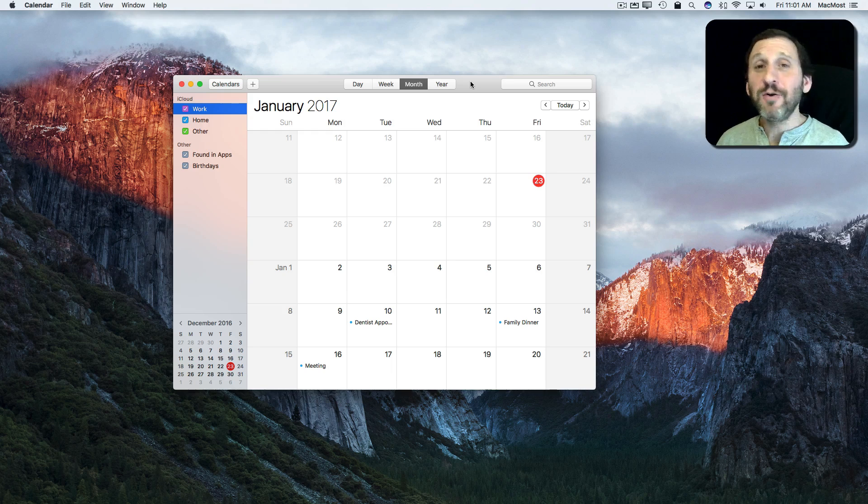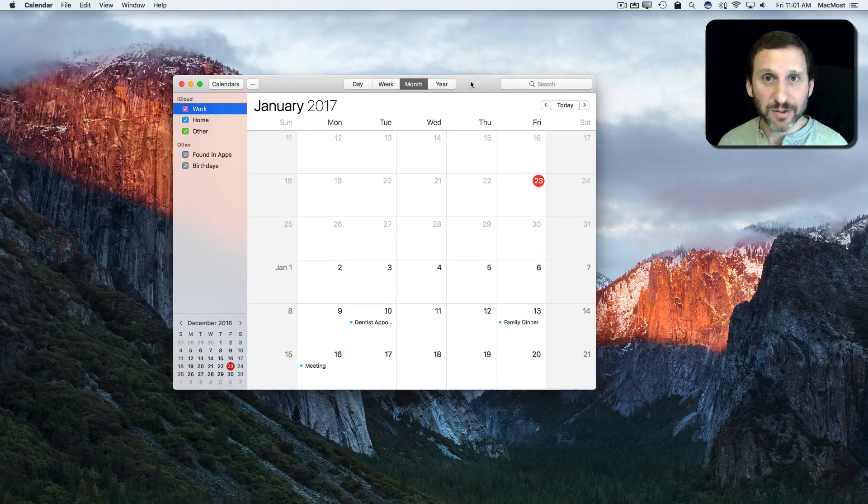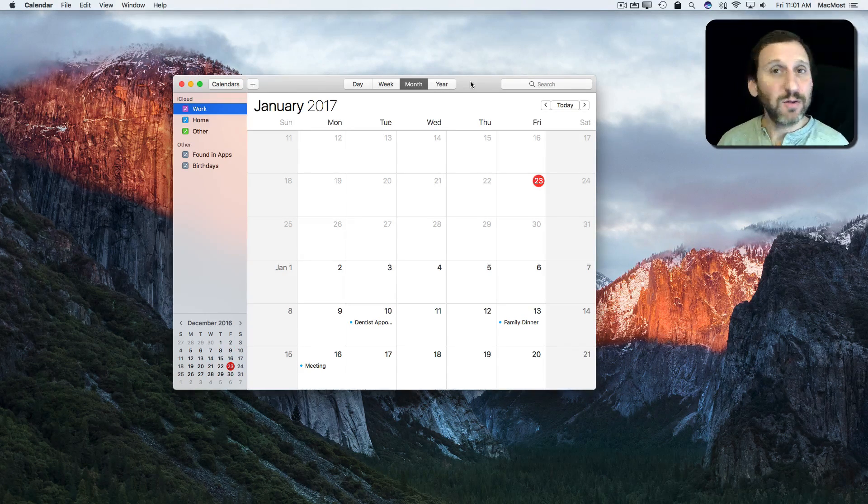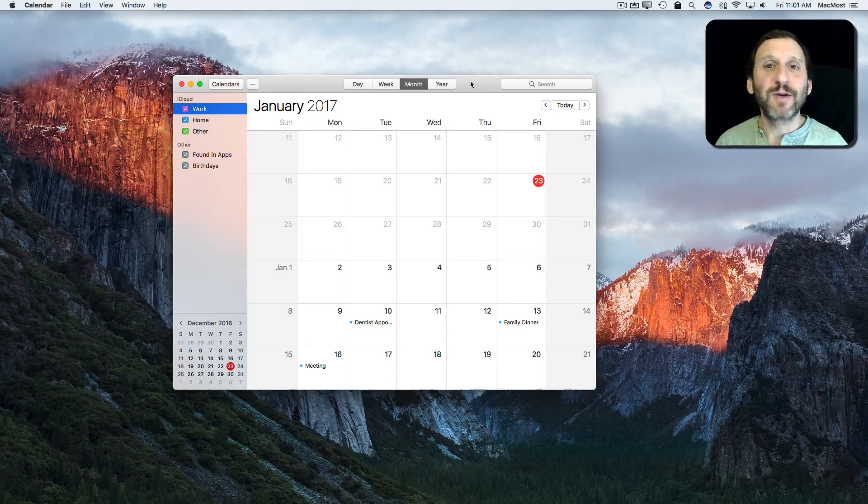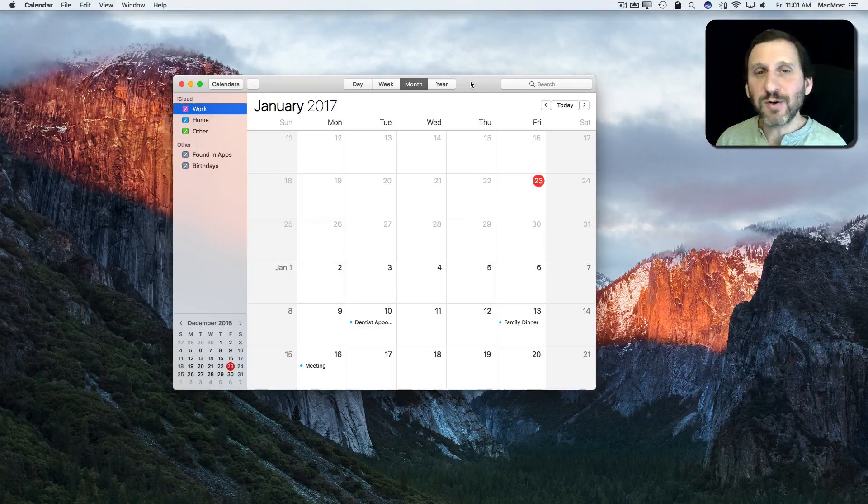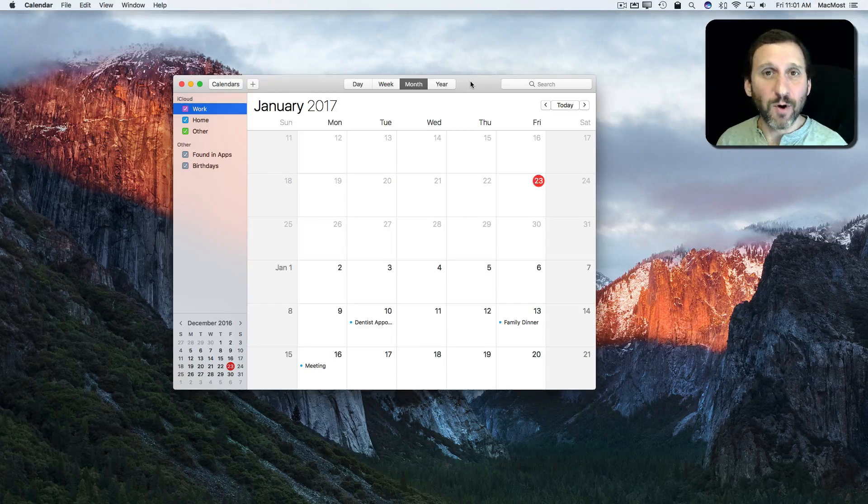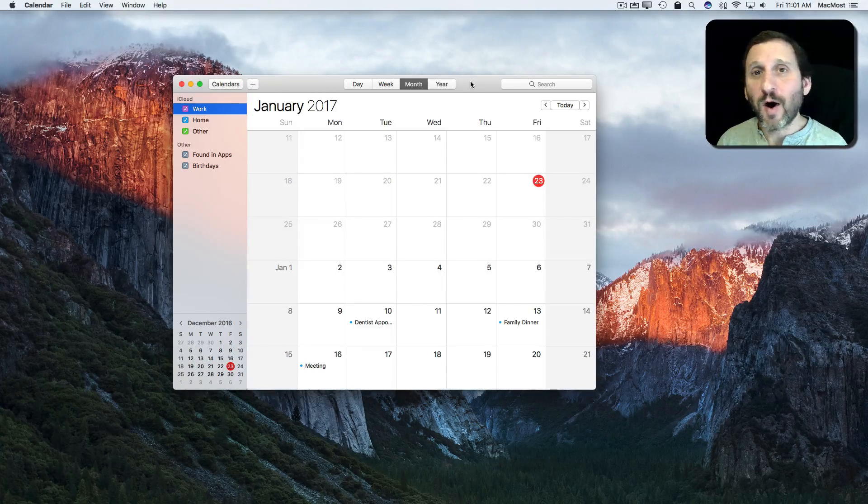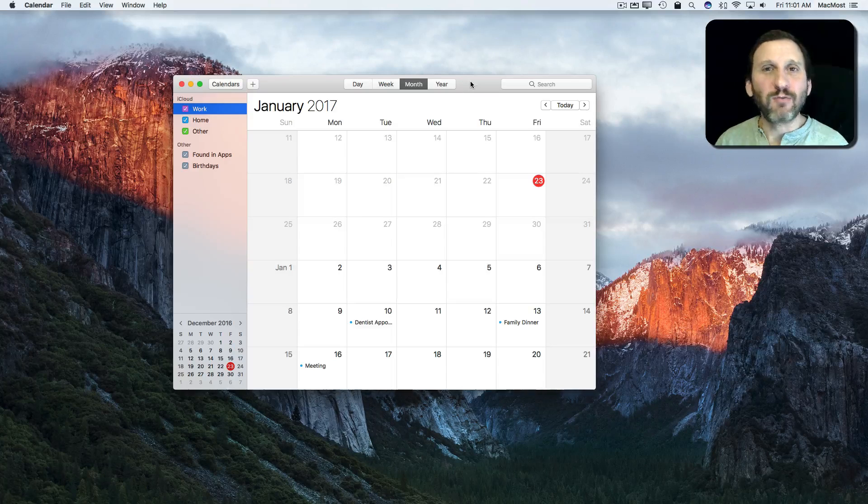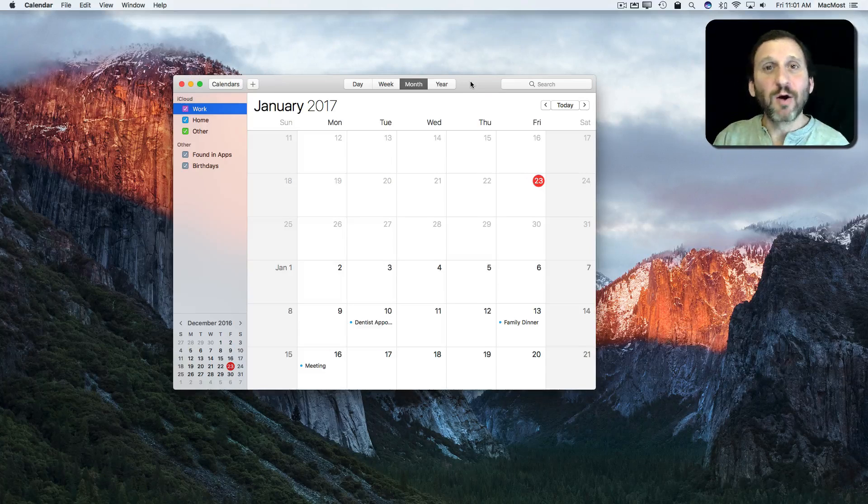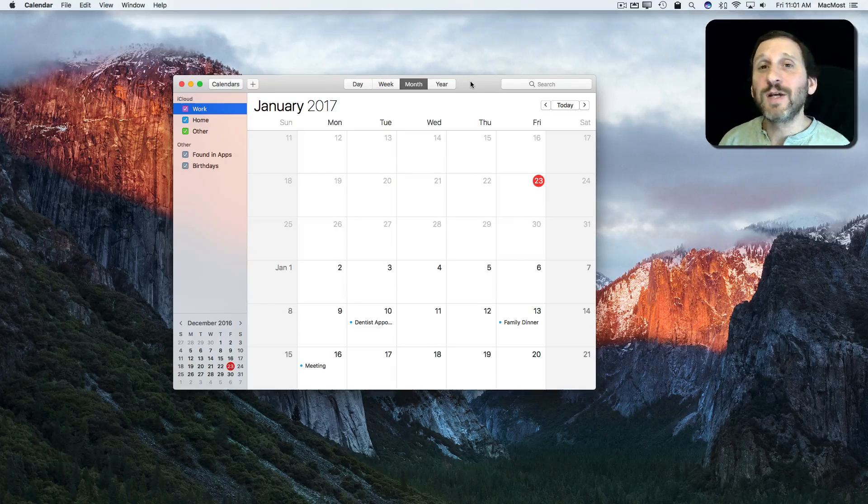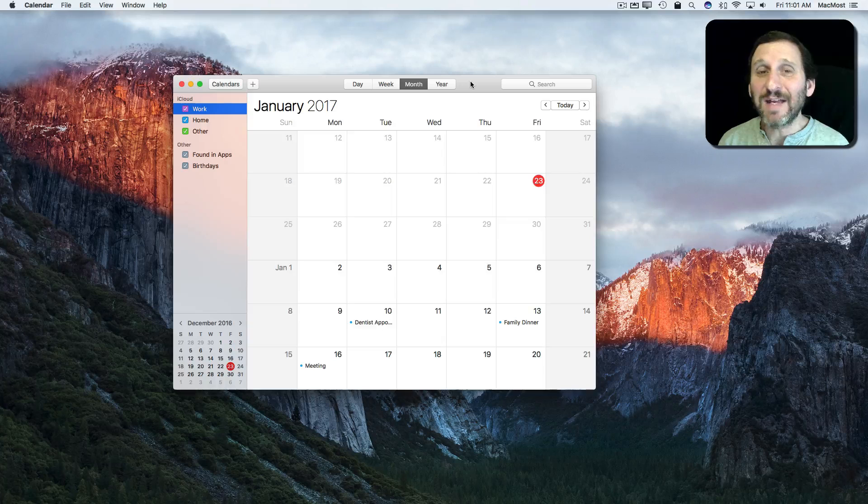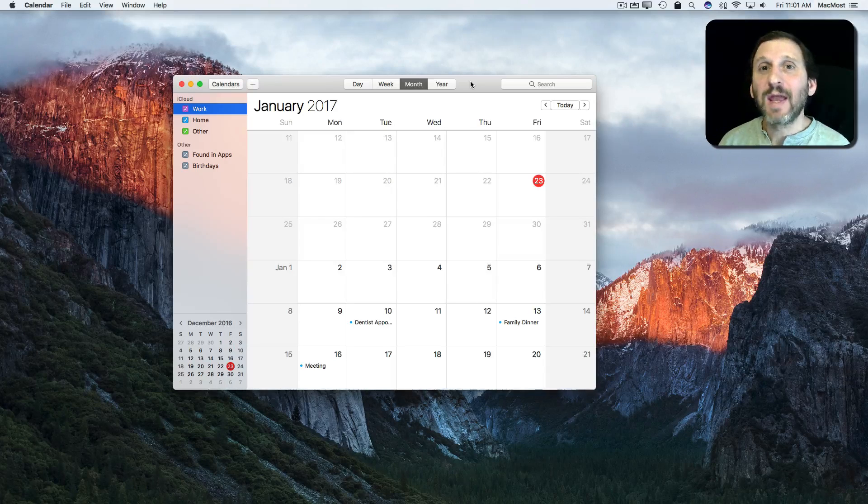So with the new year coming you may already be thinking about calendars. There are the decorative calendars that you may have around your home, but you may have more functional calendars, say for work or for your home office, that you can write on, scribble on, put notes on, or maybe print out with information you already have in your calendar on your Mac.